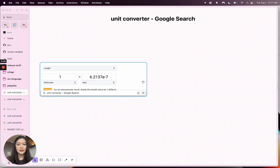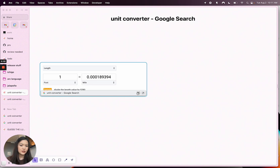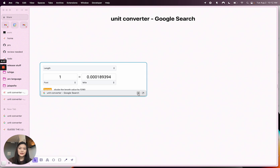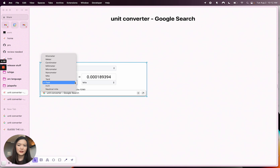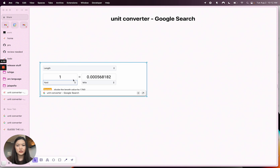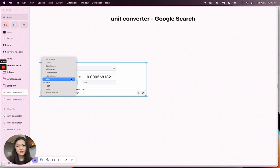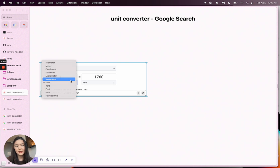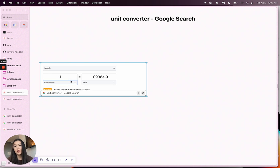Now what you can do is toggle between the static screenshot and the live view of the website. This is the live view and you can interact with it, so you can change the conversion and have a little conversion widget on your easel.